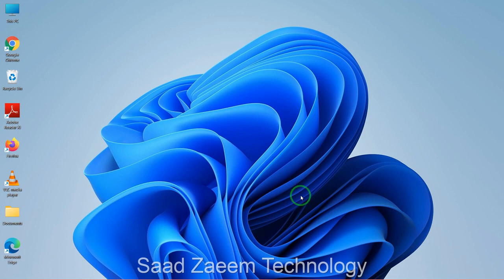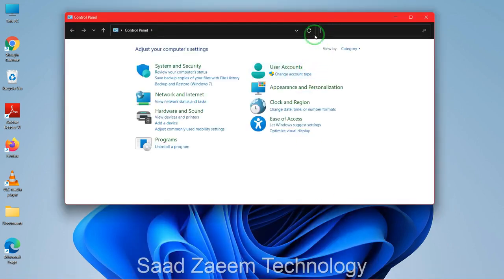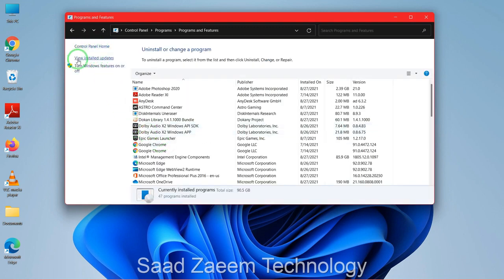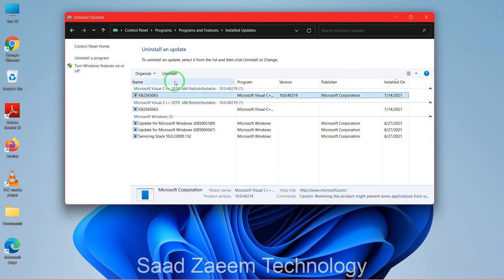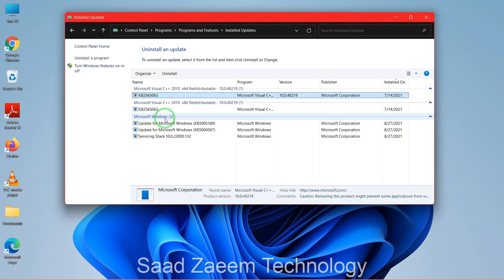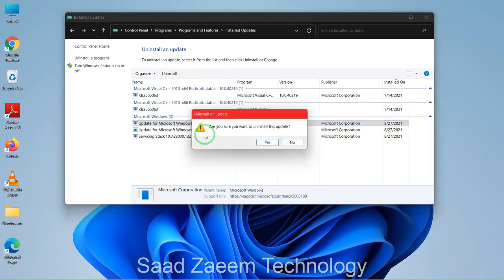Now I'll show you another way to solve this issue. Go to your search, type in Control Panel, click the first option, then click on Uninstall a Program, and then click on View Installed Updates. Here you'll see updates installed on your laptop or PC. You can uninstall any specific update after which your audio stopped working — check the installation date on the right to identify the culprit update, then click Uninstall.